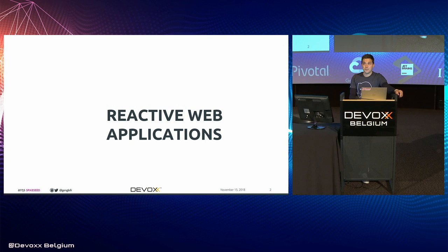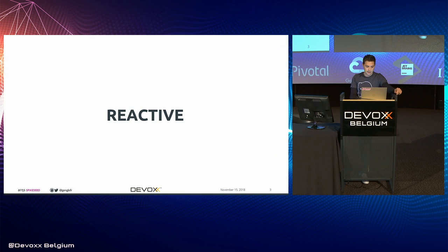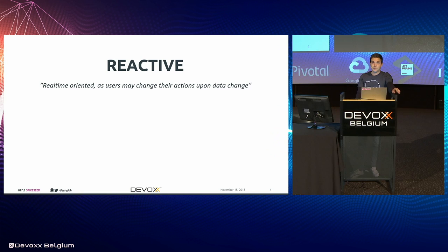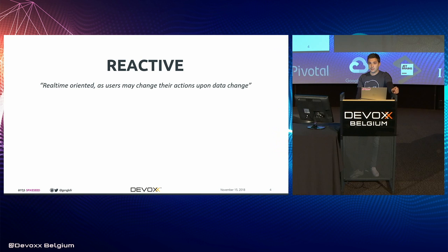Okay, reactive web application. I think you all know what web applications are, so let's focus on the reactive keyword. Reactive systems are actually real-time oriented systems because their user may change direction, may change mind depending on the data change. So there is a need for a real-time interface and a reactive interface.